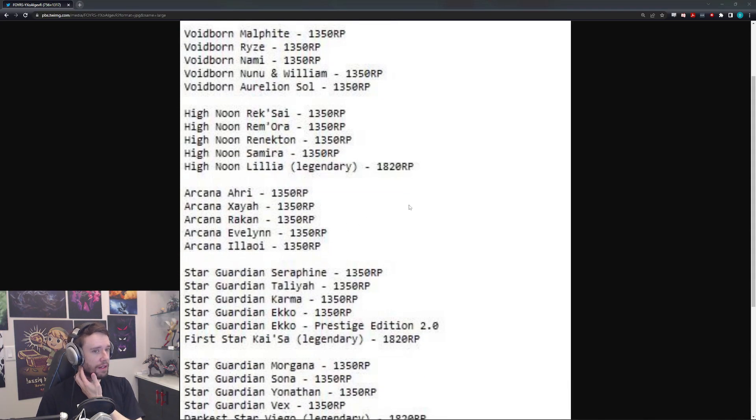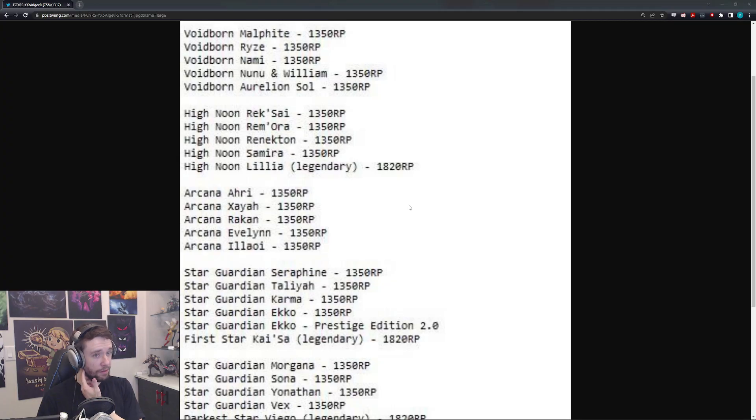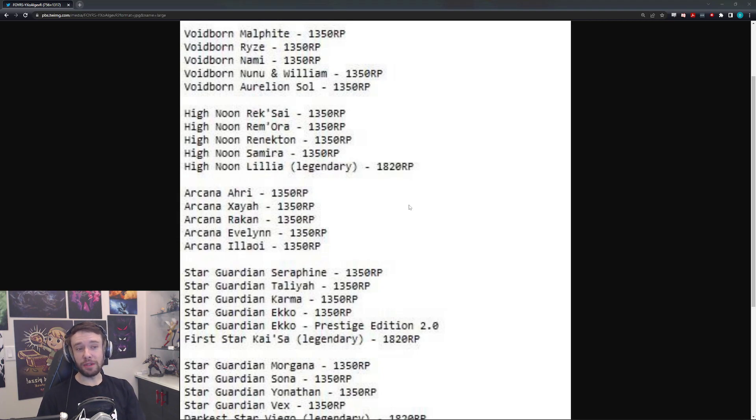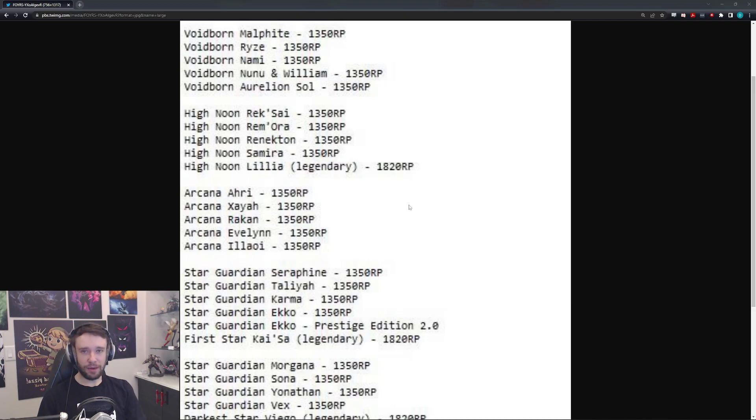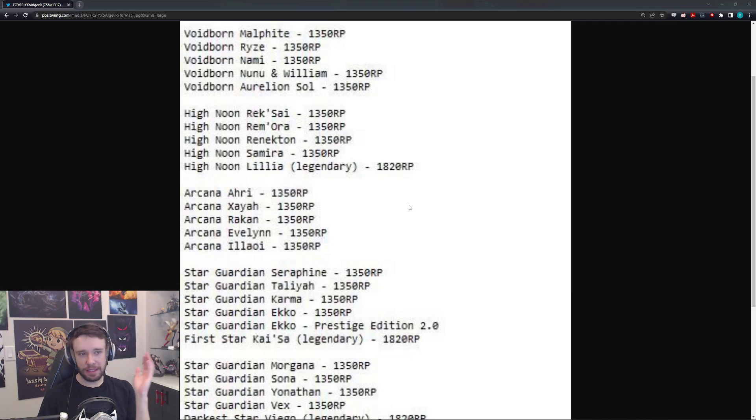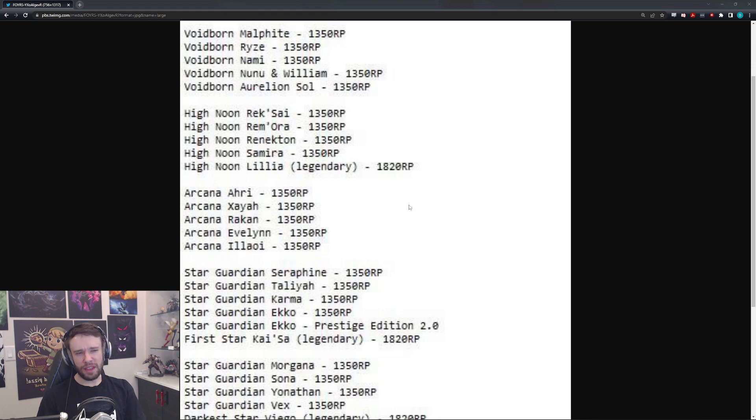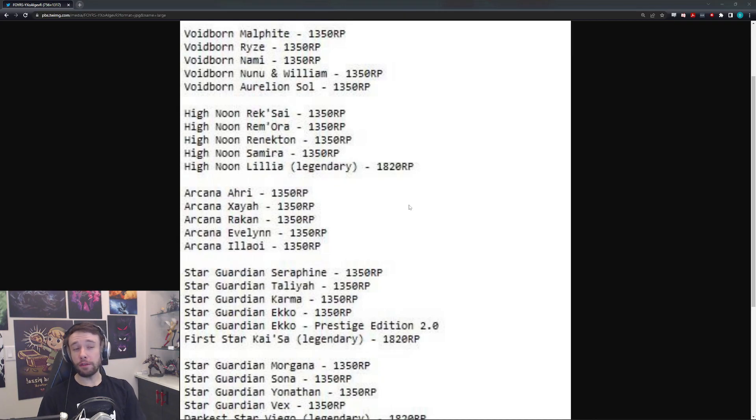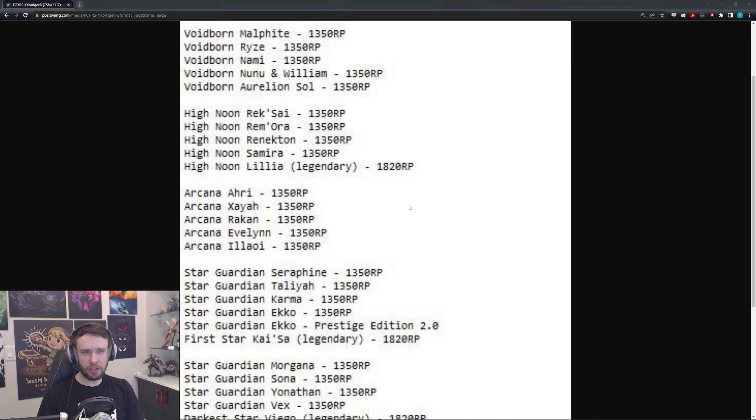We have Arcana or Arkena? Ahri, Xayah, Rakan, of course. Xayah, Rakan together. Evelynn and Illaoi. Illaoi actually sounds really cool. I could really see a sick Illaoi skin with the tentacles being these almost like a Dungeons and Dragons type, like Arcane tentacles that just come out and slam everything. That'd be pretty cool. Xayah, Rakan, and Ahri, I think I can easily see. Evelynn, I think it's a little bit more of a stretch, at least compared to the other four. But I mean, I think Evelynn can make sense with an Arcana skin.